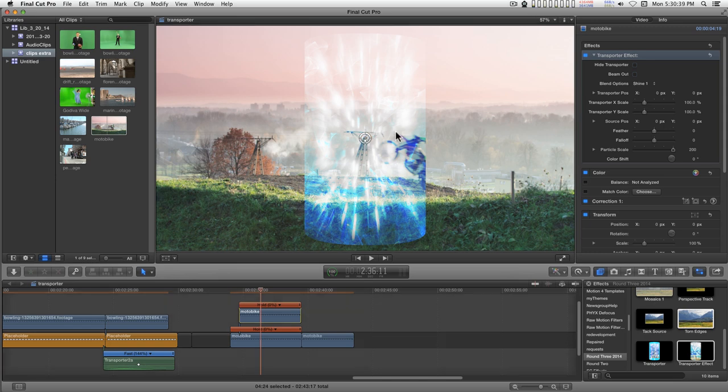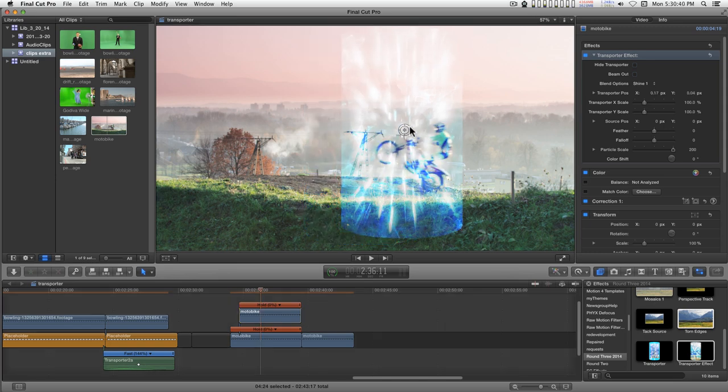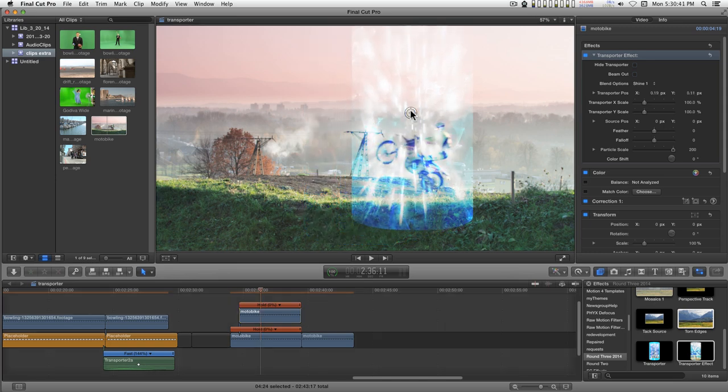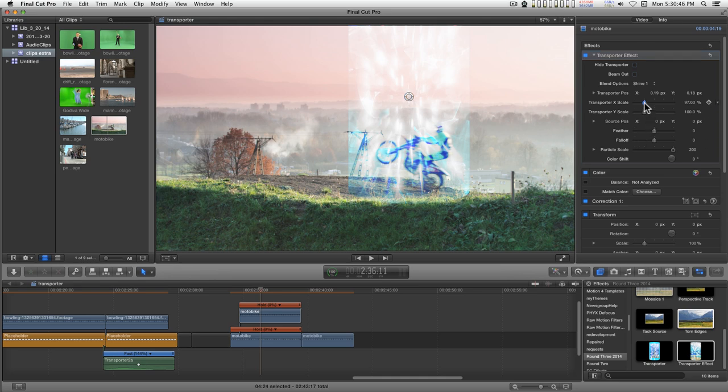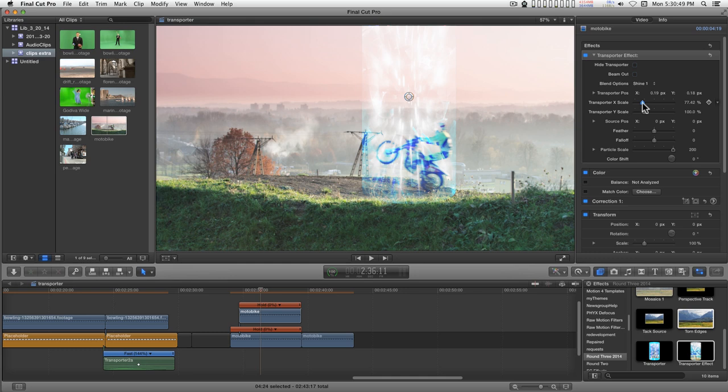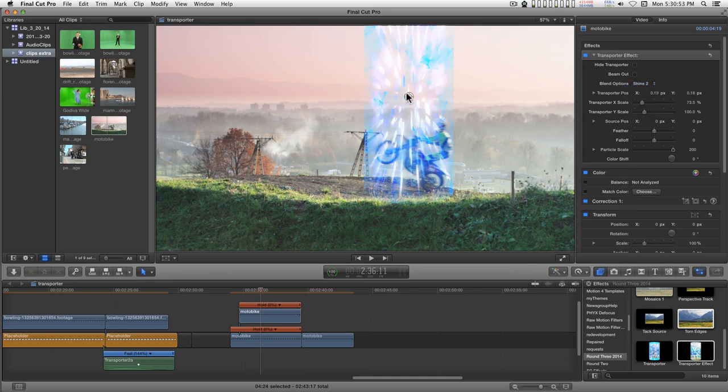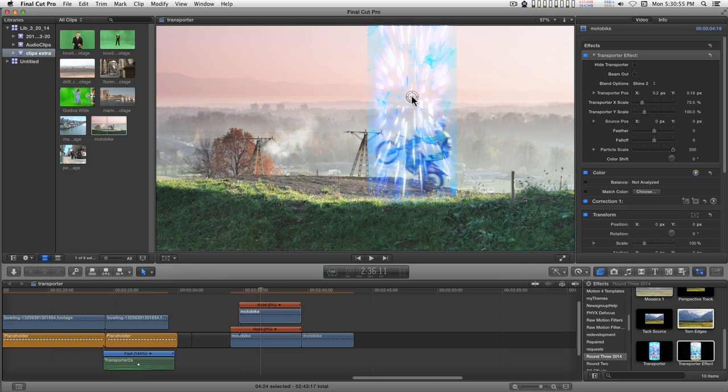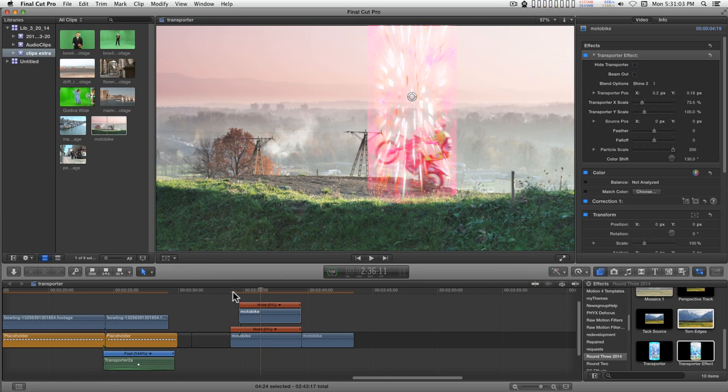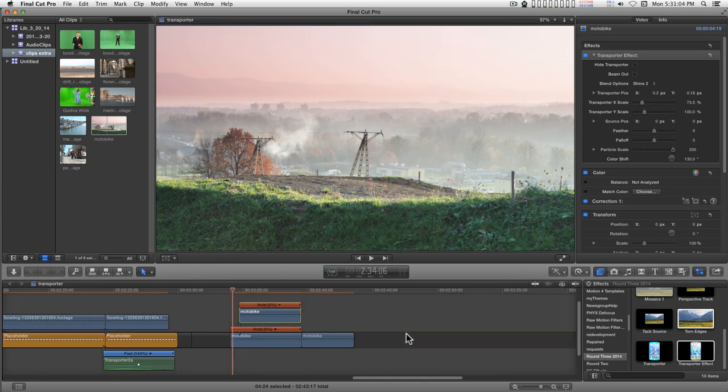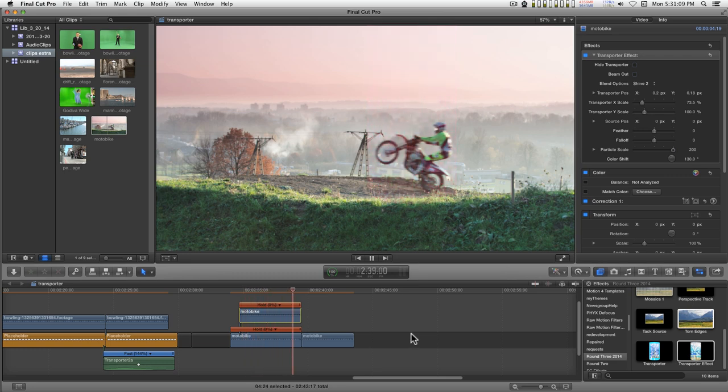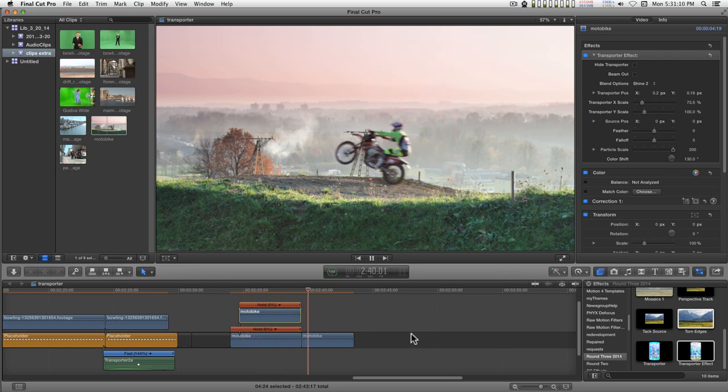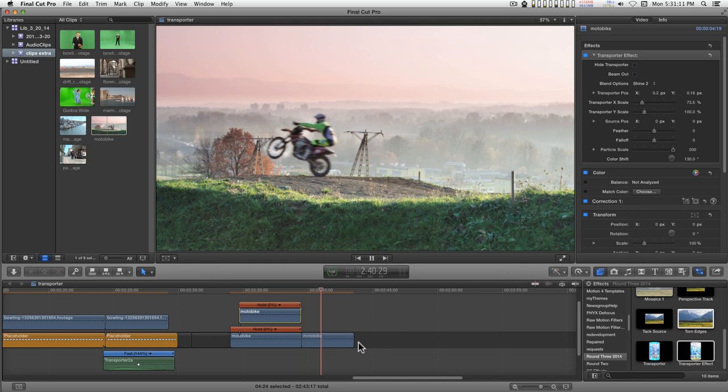I'm going to line this up with our subject. Doesn't need to be that wide so I'll scale it in some. I'll use shine too, do a little color shift, and now we have our biker transporting into the scene and then taking off.